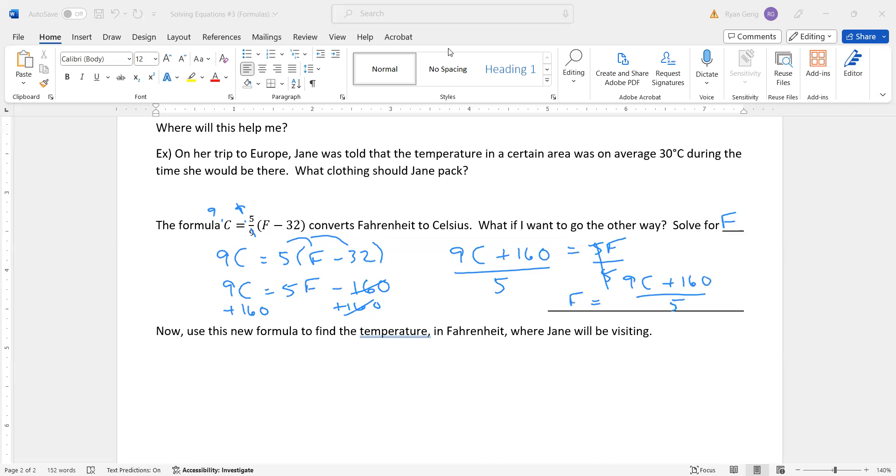Another way of writing that would be divide both 9C by 5. So 9 divided by 5C. 160 divided by 5 is 32. So that would be the same thing, depending on how you solved this equation. So now we're going to use this new formula to find the temperature in Fahrenheit, where Jane will be visiting.